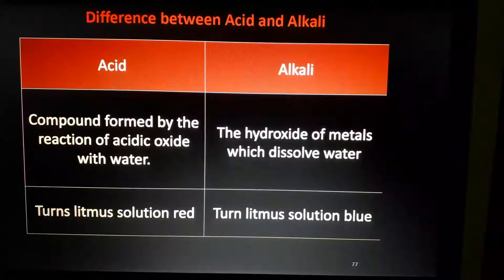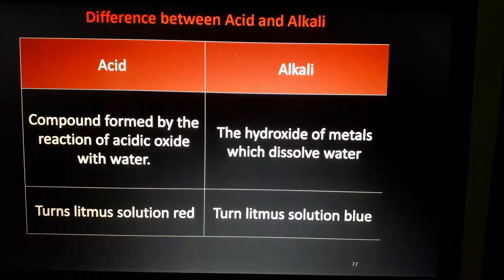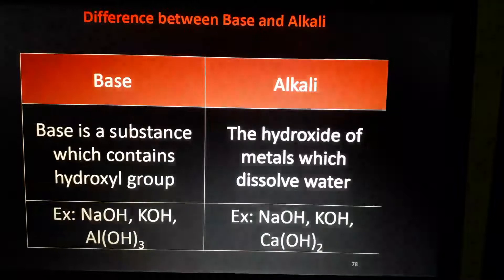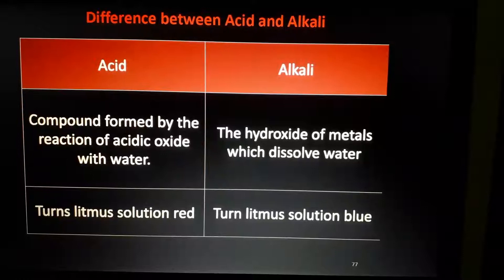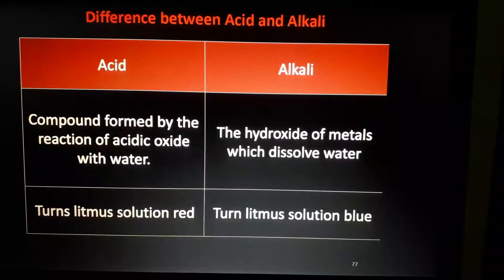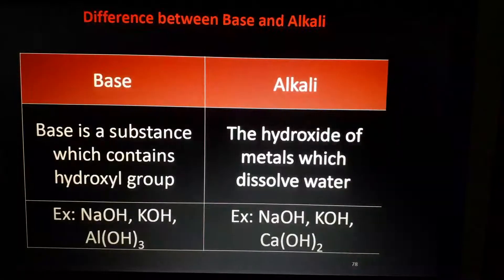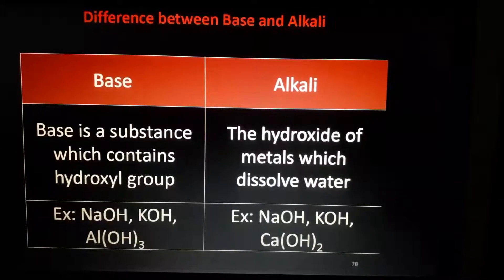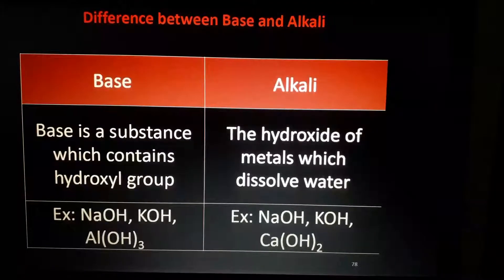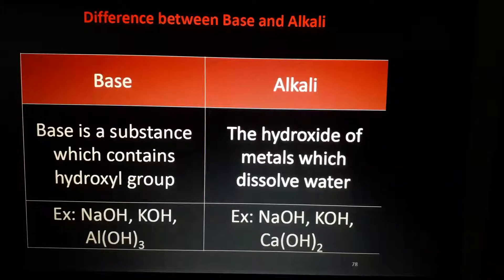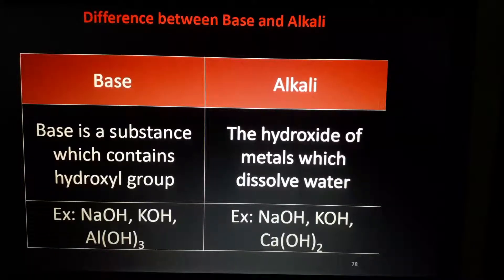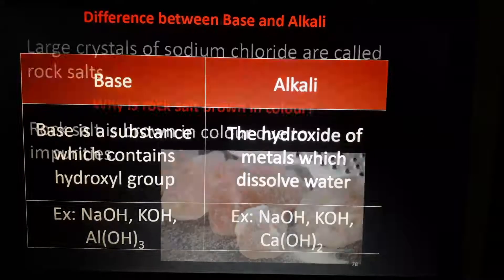Difference between acid and alkali: all alkalis are bases, but water-soluble bases are called alkalis. Examples include calcium hydroxide, sodium hydroxide, potassium hydroxide — these are bases. Aluminium hydroxide is not soluble in water, that's why it is not an alkali. That question will come.